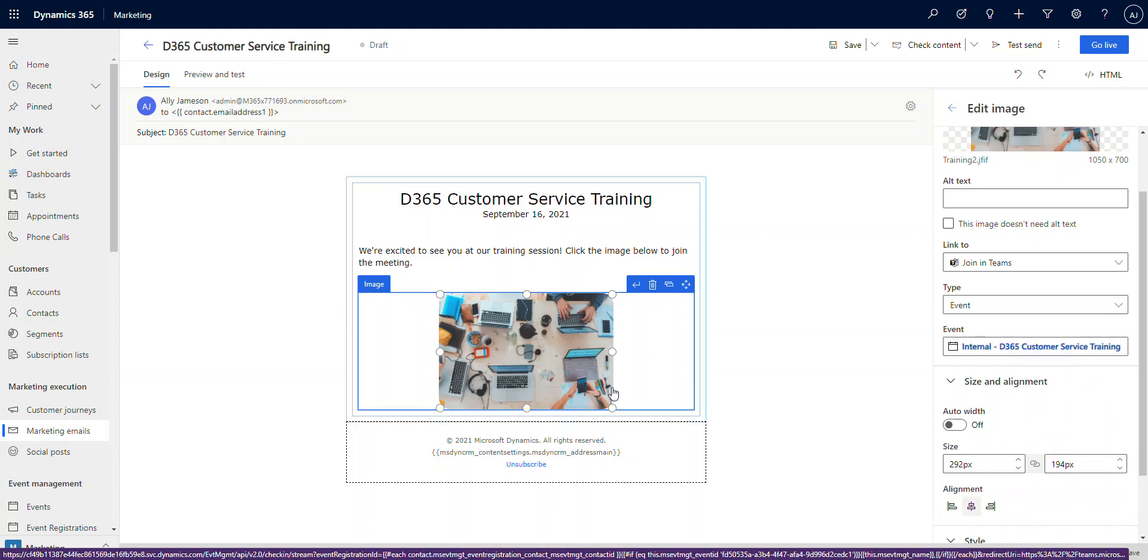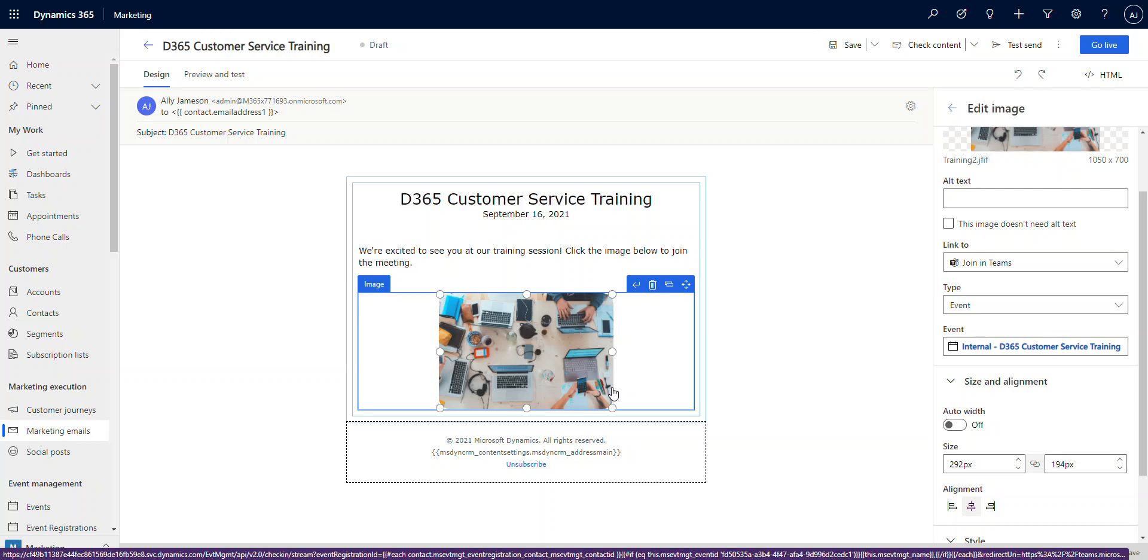So this has now created a unique link that individuals who have registered are going to get specific to their registration. As you can see in the bottom of the screen in the little purple bar, if you read through that URL, about 25% of the way through it says 'check in stream event registration ID.' And so that section right there is where it's going to actually identify who is the contact that was registered for this. And what that's going to do is feed that information back so that when they click on that link, it's going to push that back into D365 Marketing and say yes, this individual has in fact checked into this event and they did attend.